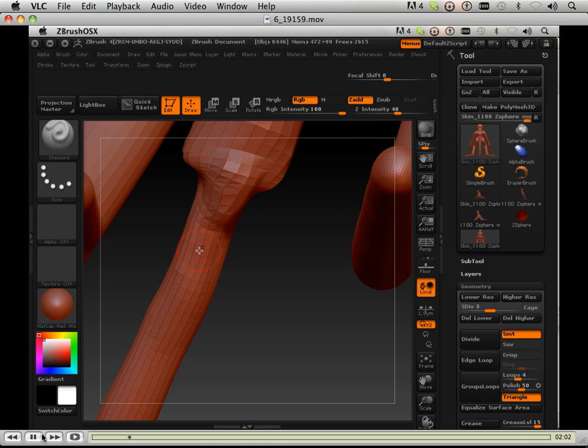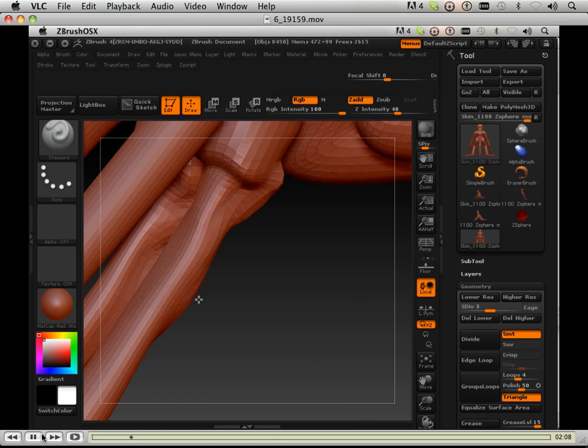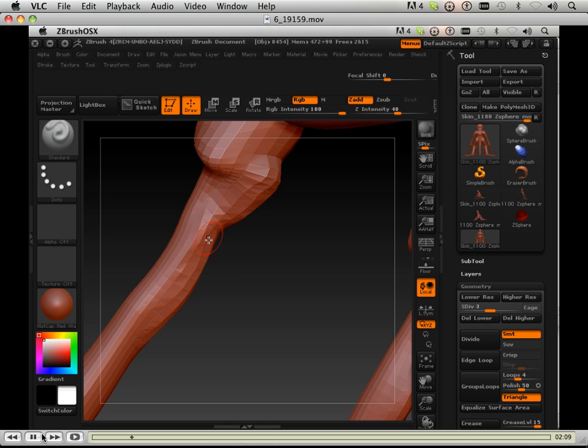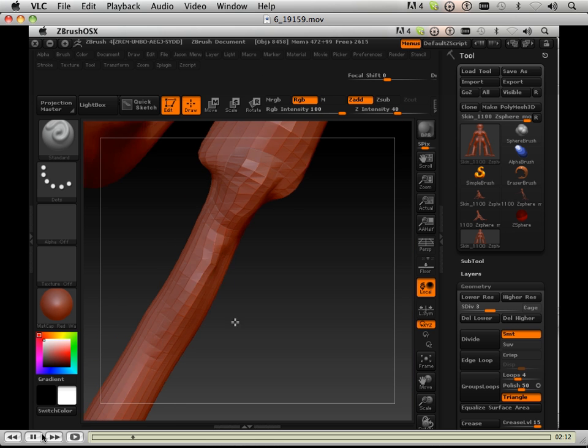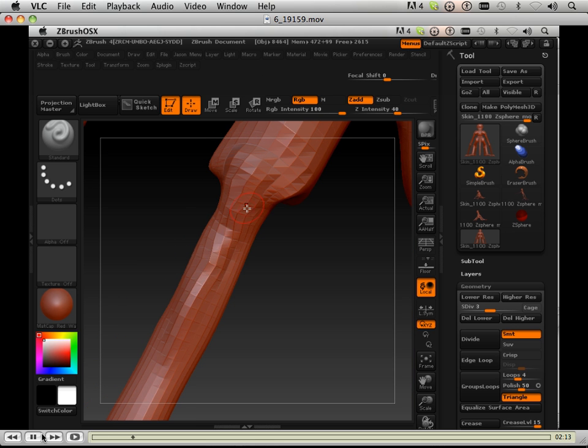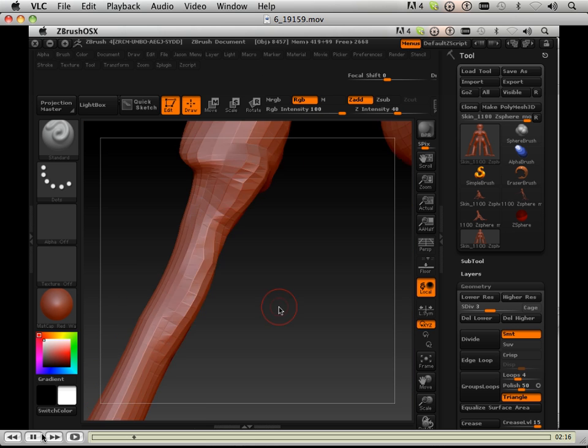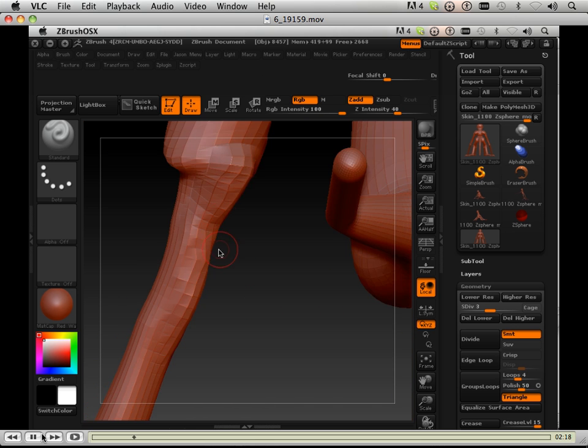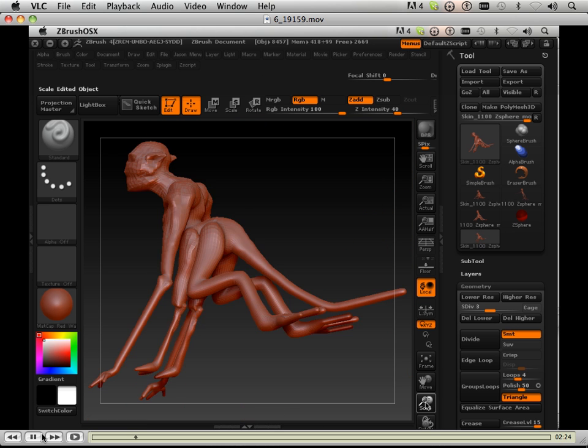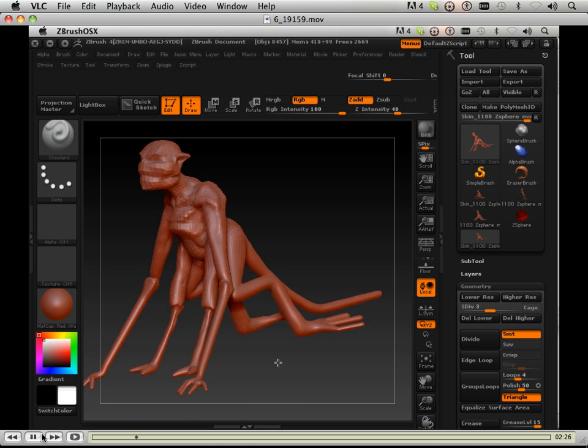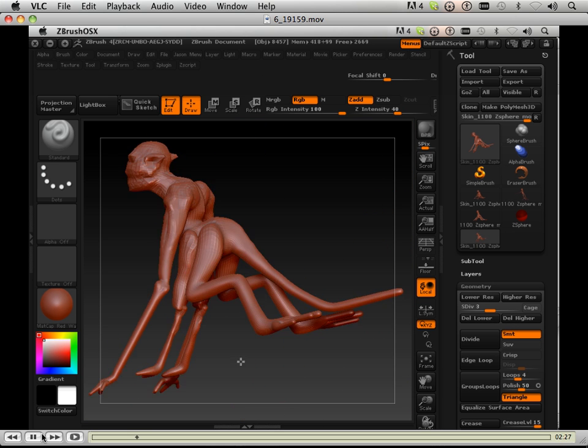The days of being zoomed out with the standard brush are pretty much over. I haven't found a workaround for it yet, but it's all right actually. It helps you get in there for detail I think.